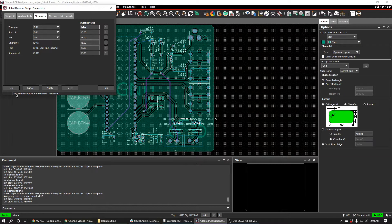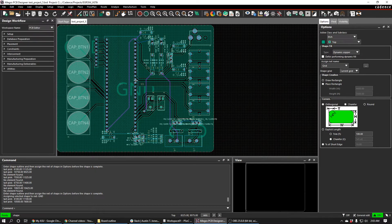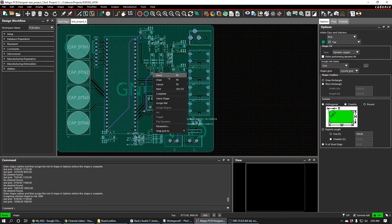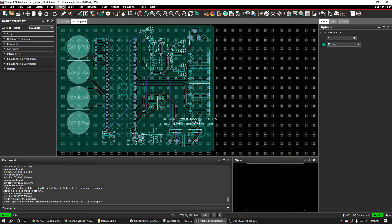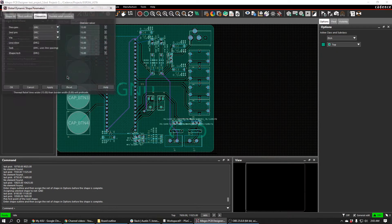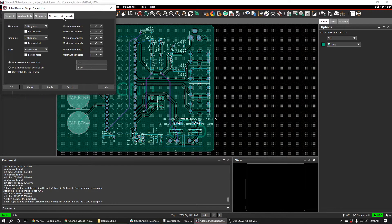You might get an error that says not editable while in an interactive command, and that's OK. That just means you're trying to do something in Cadence while you're opening that window. So just hit done and then do shape global dynamic params and change your clearances all to 15, and then also change thermal relief connects to 15 as well.